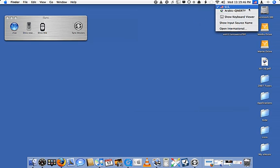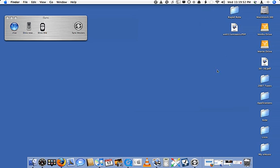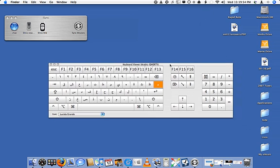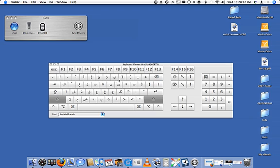Up here you can see I've got U.S. and Arabic QWERTY. If I go to Arabic QWERTY, you'll see why I like it so much — the letters come in where they would phonetically. A is for Aleph, S is for Sin, D is for Dal, F is for Fa, G is for Gain. It basically makes sense. Shift shows the additional characters like the inverted Aleph, Aleph Maqsura, and all the different keys we need to use.